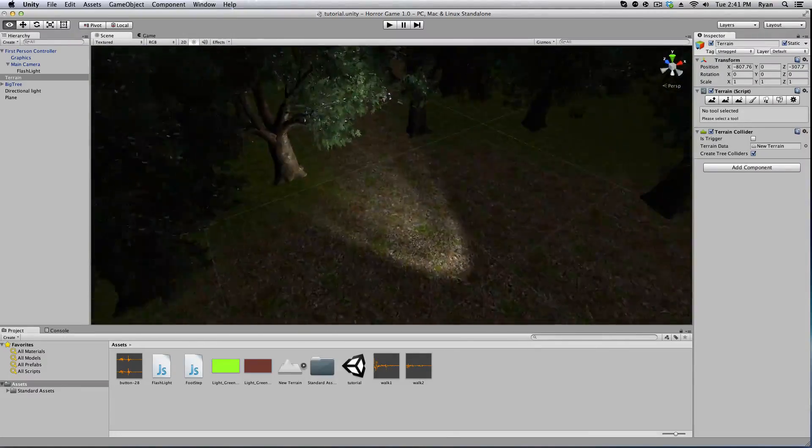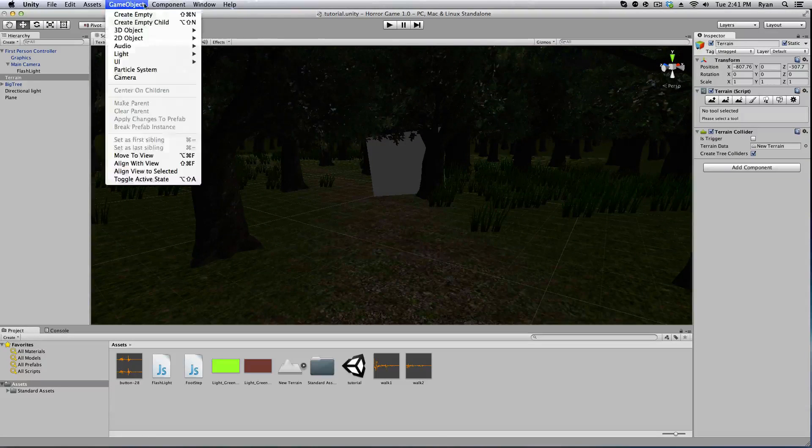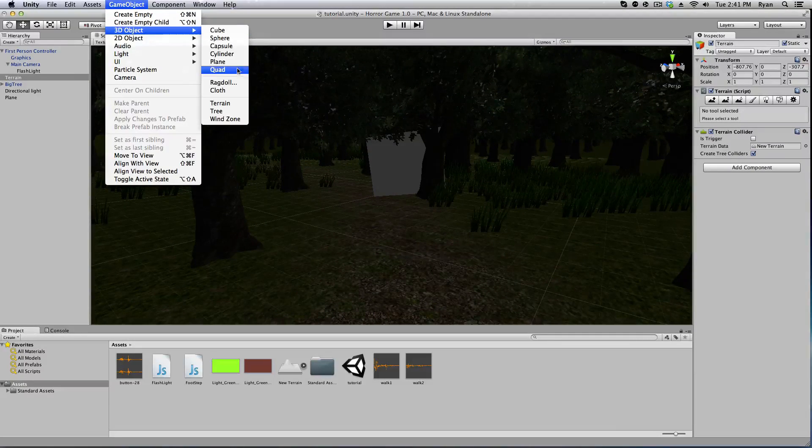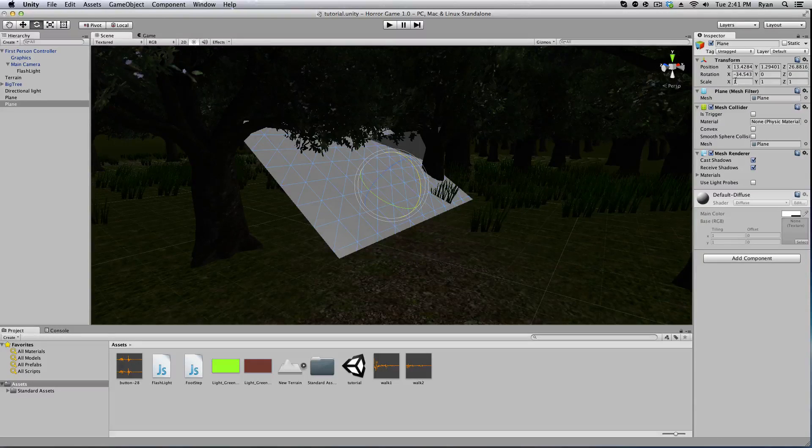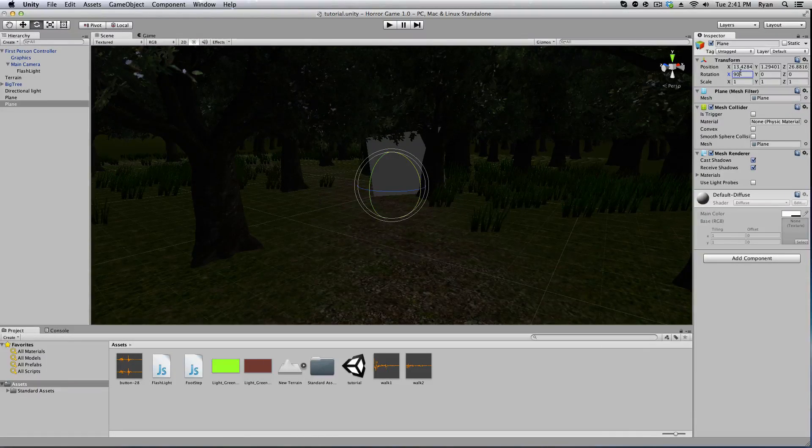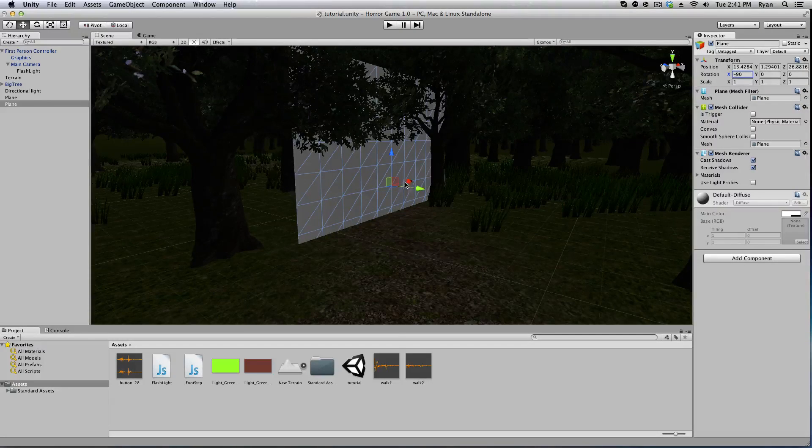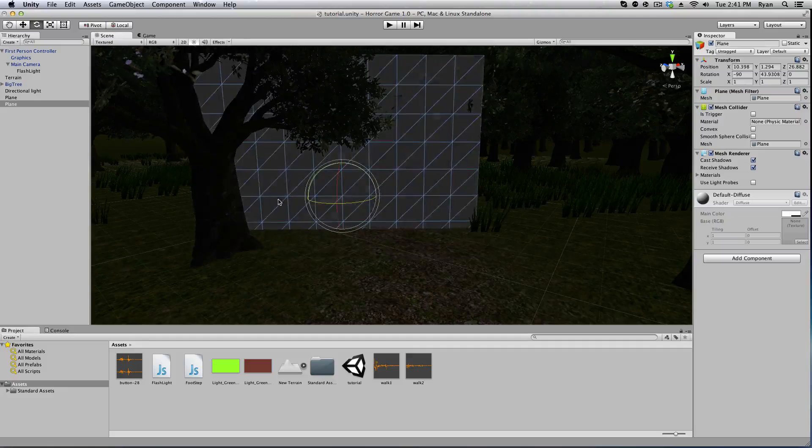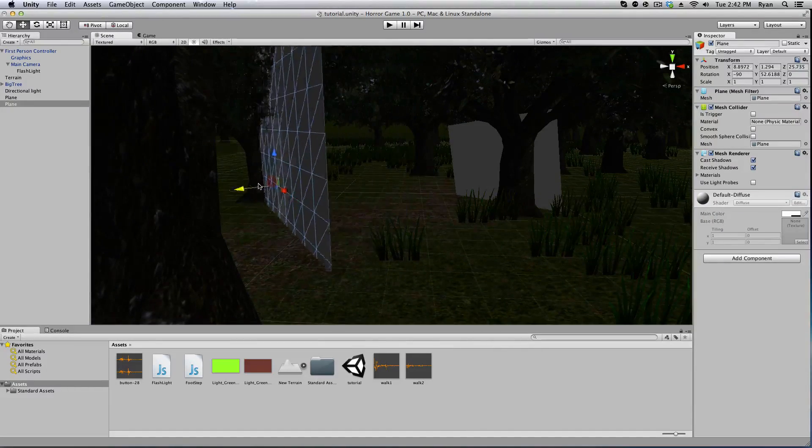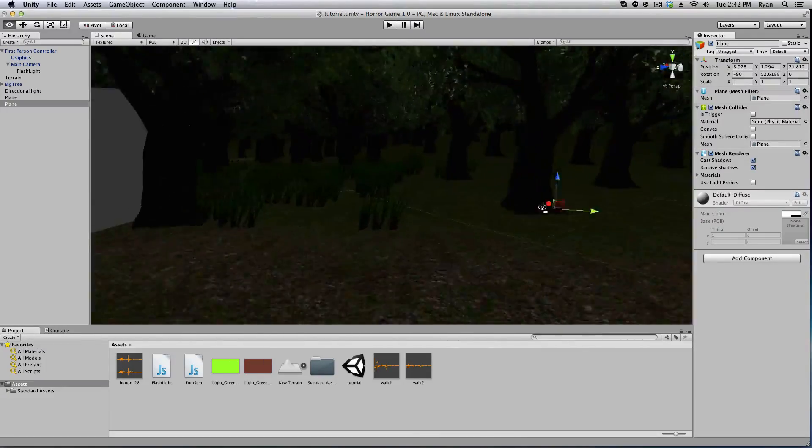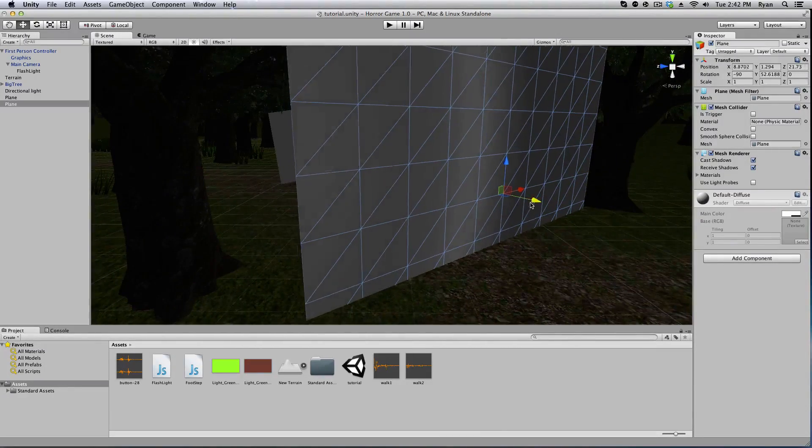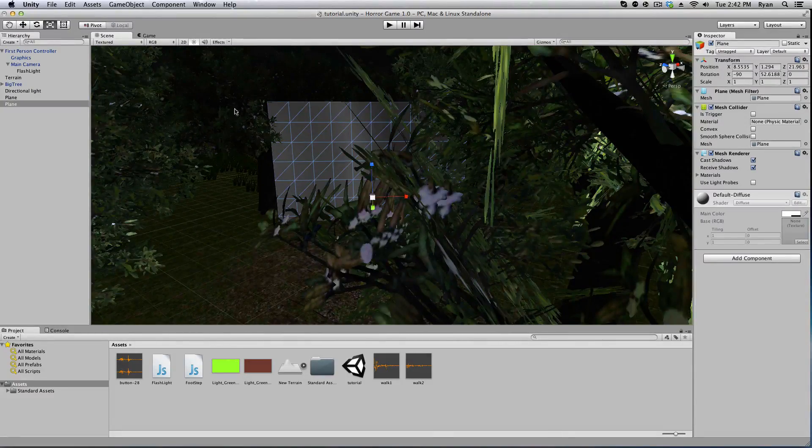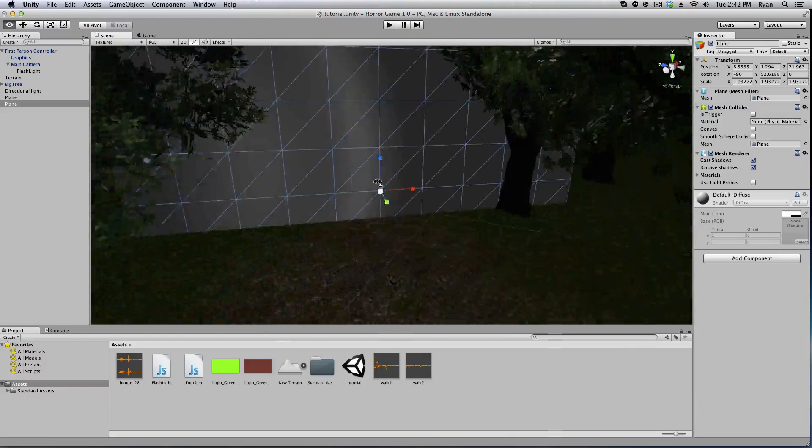So we'll go ahead and add another plane. Game object, 3d object, plane. And again we'll rotate this and I will use the coordinates to make it standing straight up. Negative 90. And we will go ahead and add that right here. That's probably good. So when you hit standing right here it's gonna jump out and scare you. And I'm gonna make this a slightly bigger in case you walk around it.